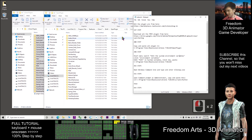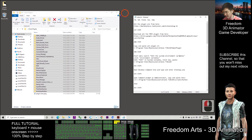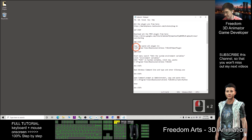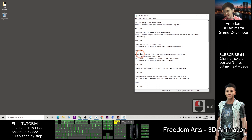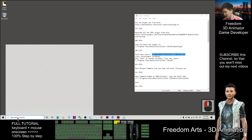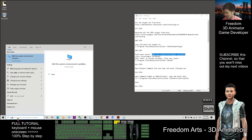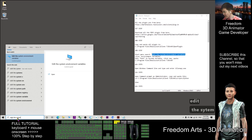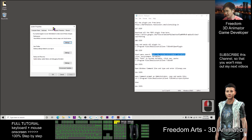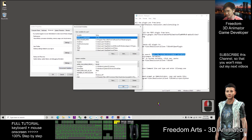The third step: start the menu and search 'Edit the system environment variables.' You can type it here — 'Edit the system environment variables' is here. Open it, then click 'Environment Variables.'